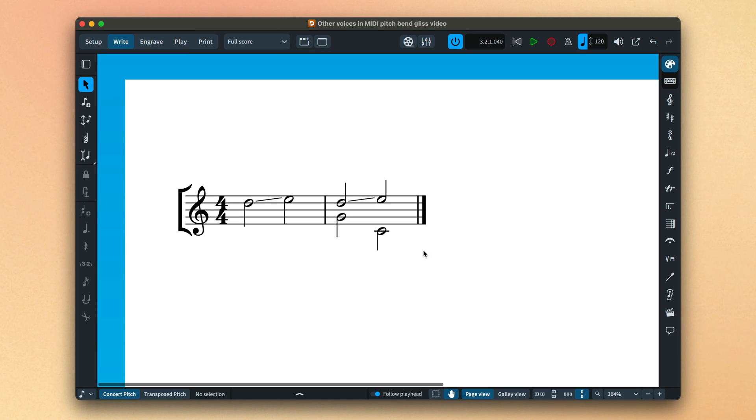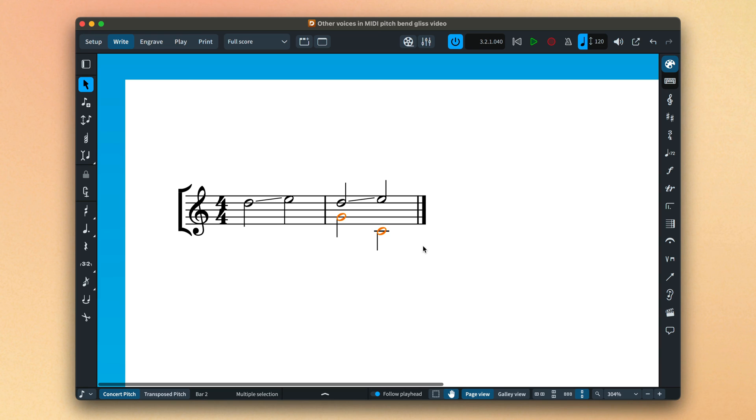MIDI Pitchbend operates across the whole channel. If there are concurrent notes played by the same endpoint, notes in other voices of the same instrument perhaps, then glissandos will fall back to chromatic playback in order not to affect those other notes.